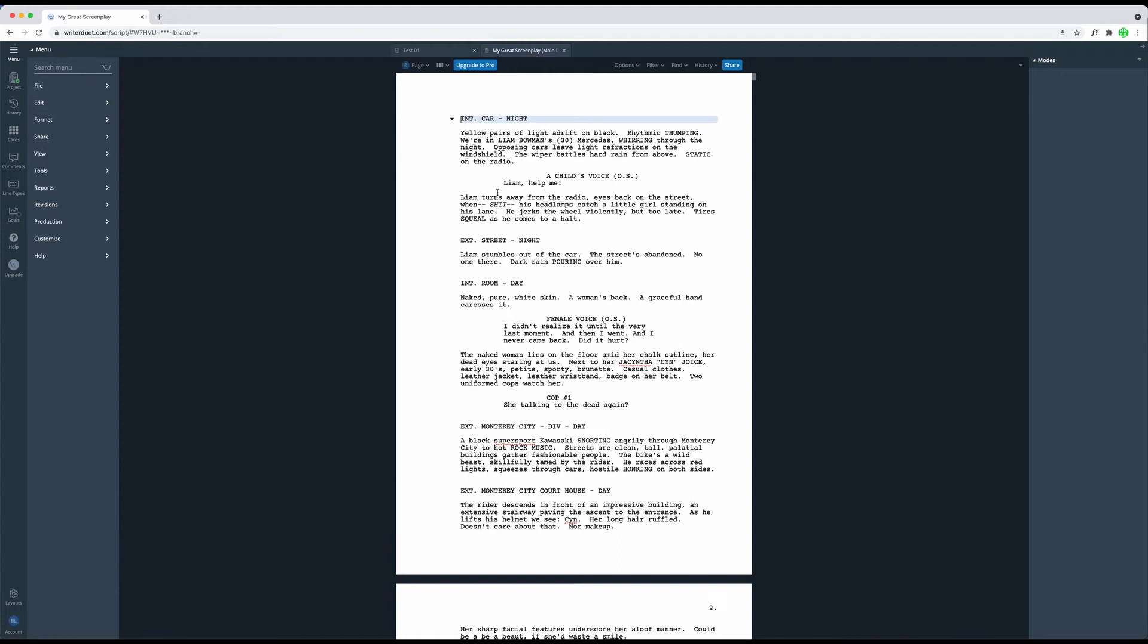But also, sometimes you will want to export to another writing application or just export all the contents of your project for backup after you have finished working on a project. For all these cases, you have different options in WriterDuet.